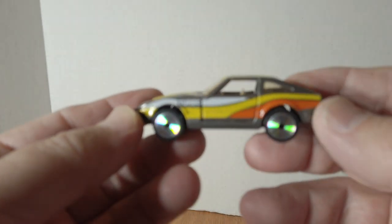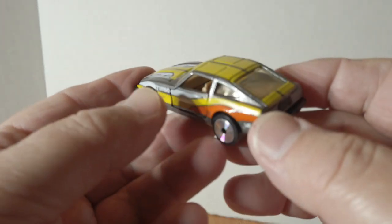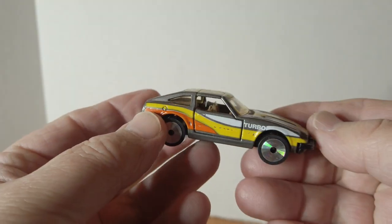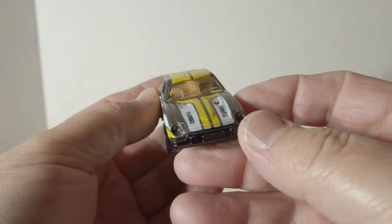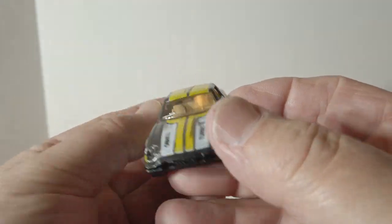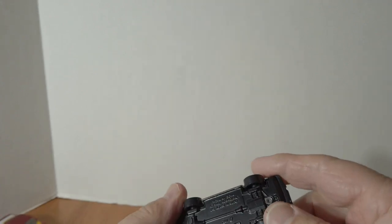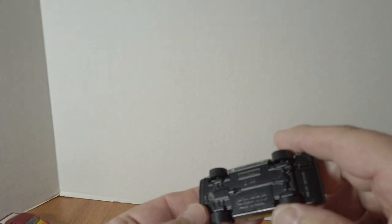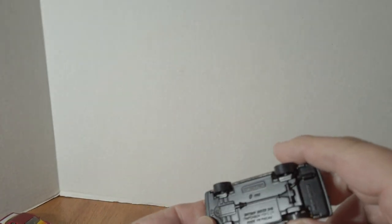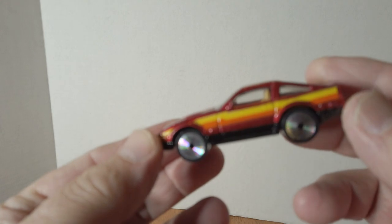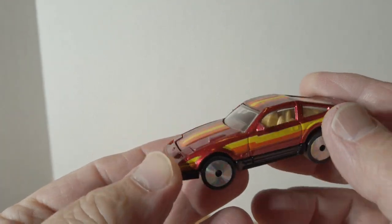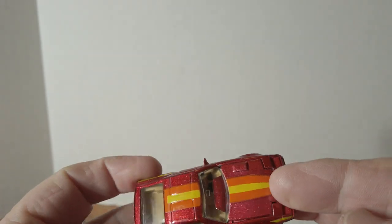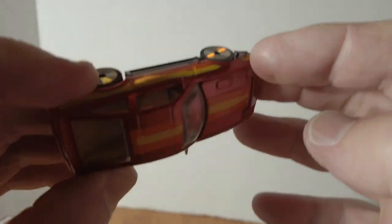Turbo Z, that's the 260Z two plus two. And here's the 300ZX with the laser wheels and opening hood.